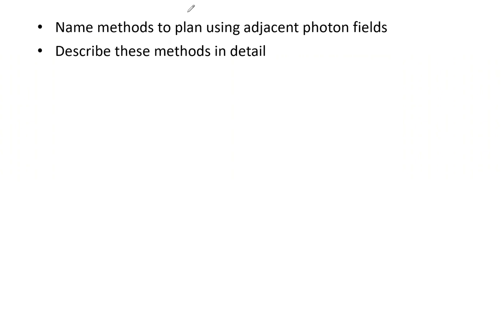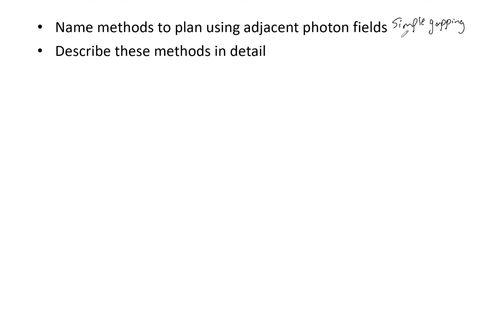This knowledge helps to best prepare the plan and provide optimal results. So here we have simple gapping. There's a lot of methods, so we'll cover them all here. Simple gapping, we've got moving junction, we've got beam splitting, and then a beam spoiler.